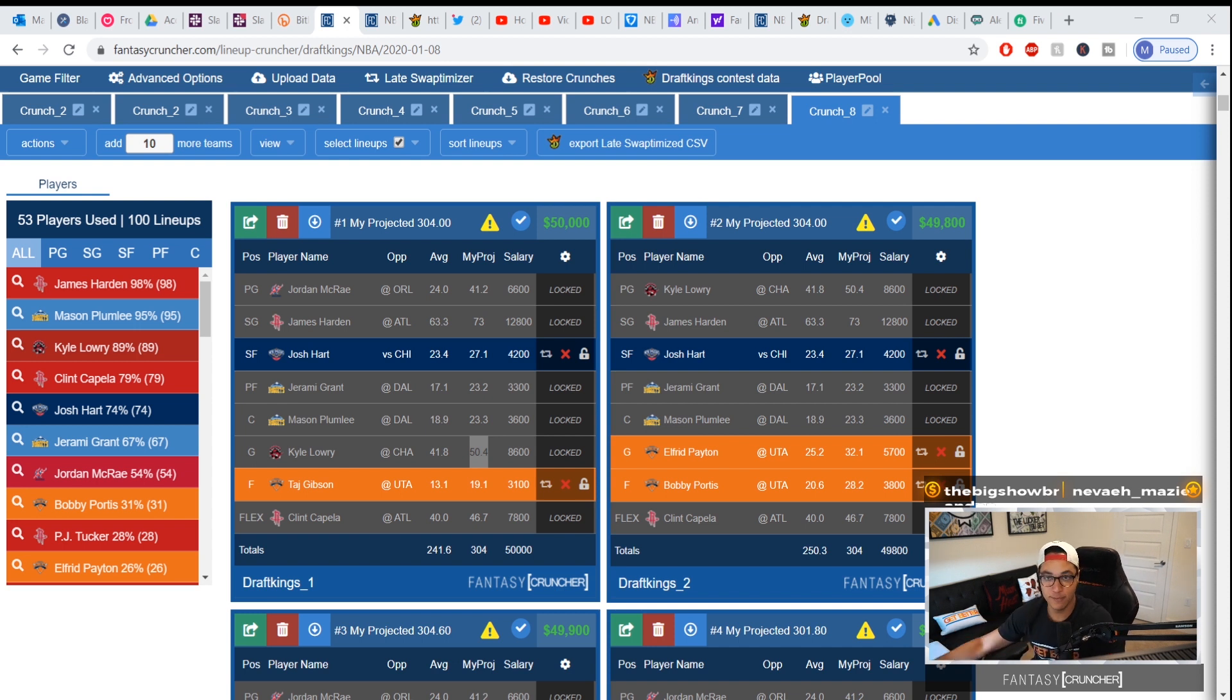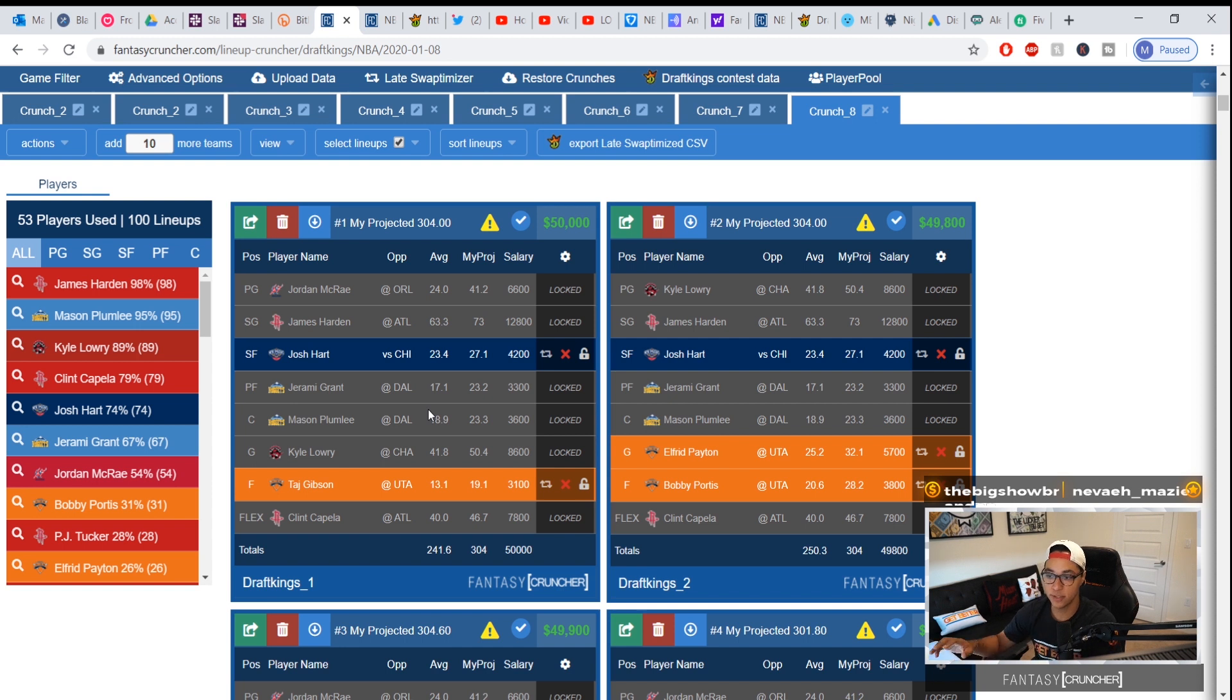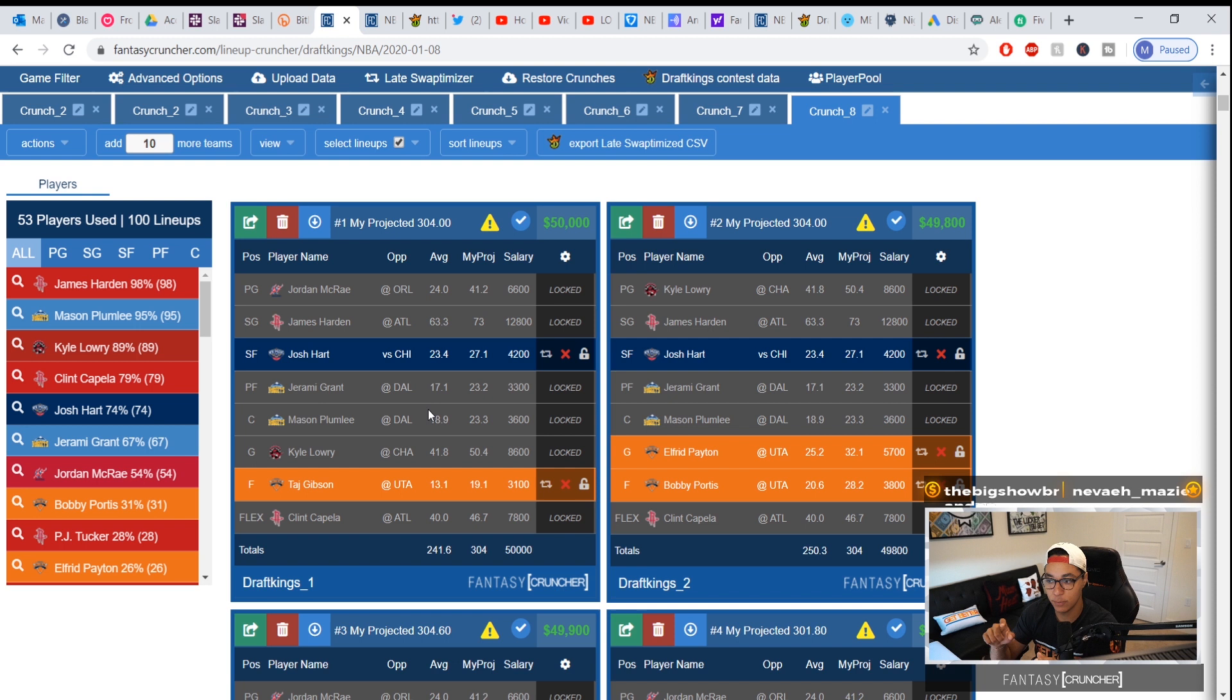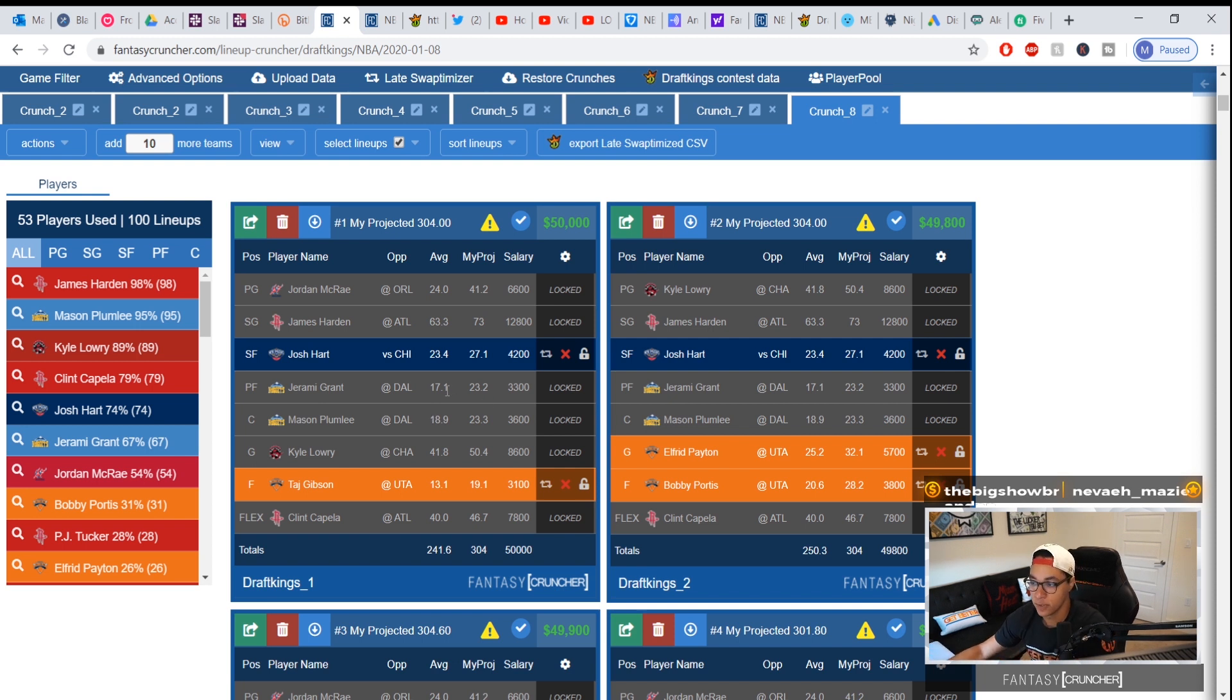So I'm going to pose to you the example of it's 7:30, someone got late scratched and we want to not just fix projections, eliminate the player that got scratched, but then redo our lineups and upload them to DraftKings. With the CSV, which is all you really need for this example, you go over to the late swap optimizer tab.